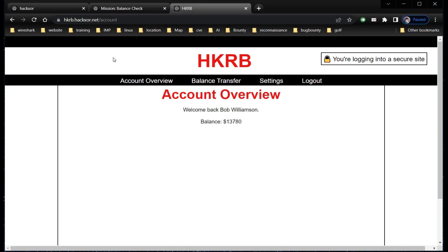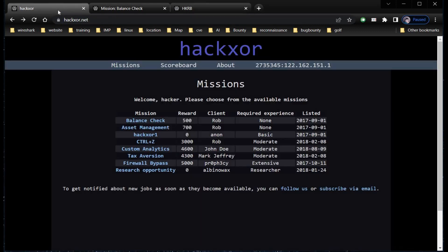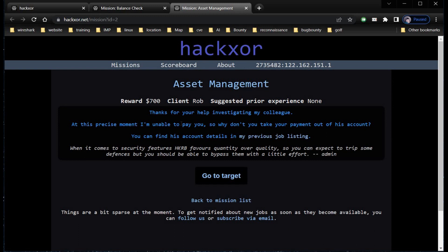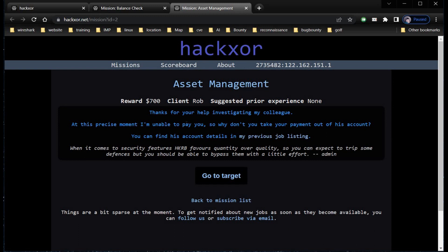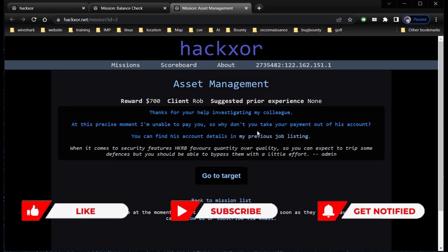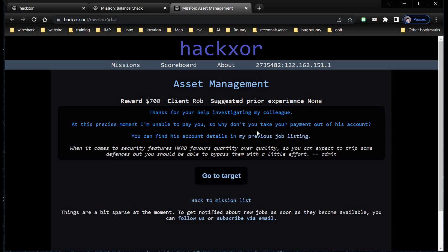We're into his account. He's a rich man with a balance of $13,730. Now get back to our challenge page, refresh it, and it's done. Time to move on to our next challenge: Asset Management. If you're stepping into the field of cybersecurity, this kind of platform really helps you sharpen your skills. Open the challenge in a new tab. The description says thanks for your help investigating my colleague. At this precise moment, I'm unable to pay you, so why don't you take your payment out of his account.